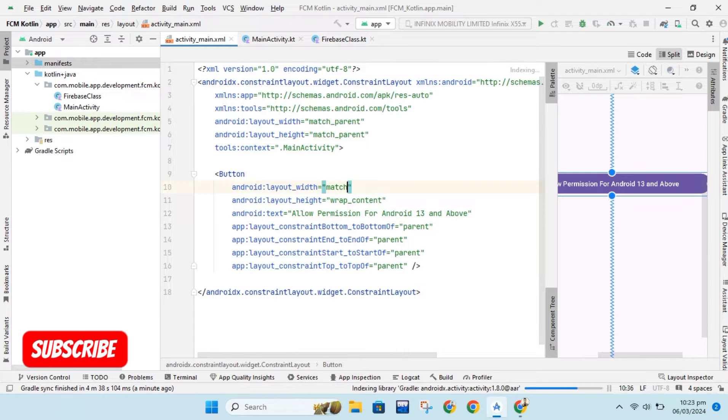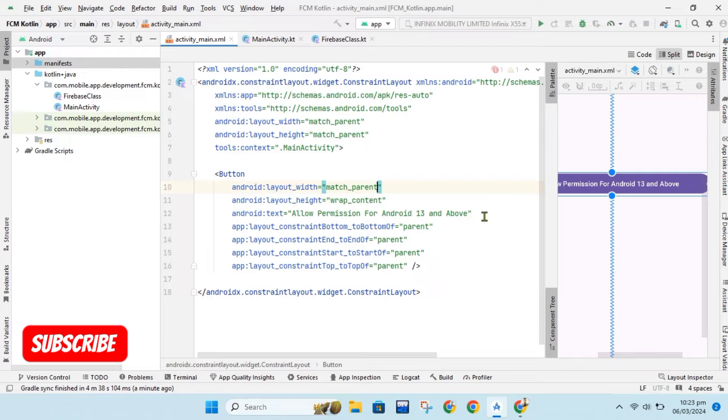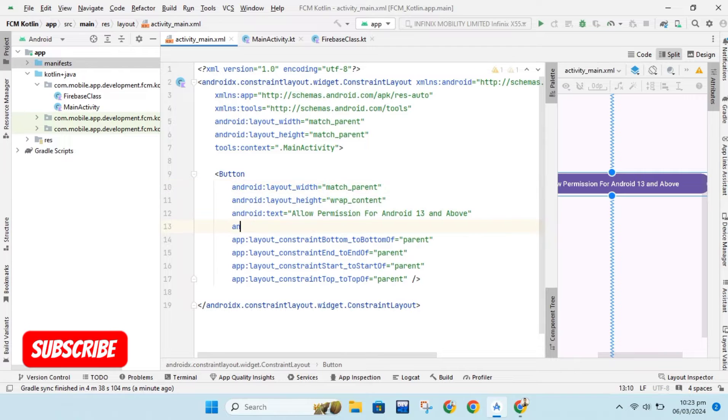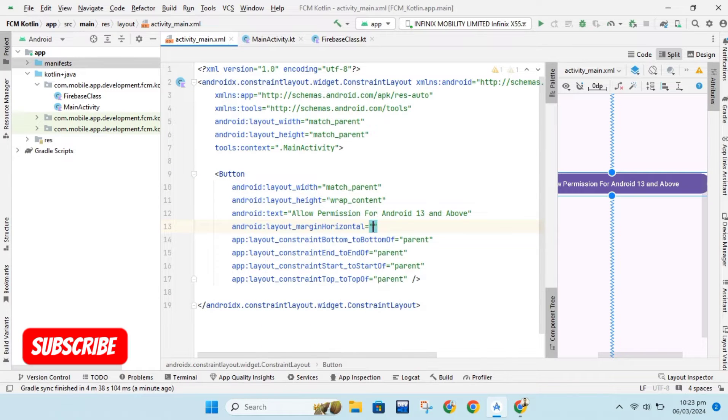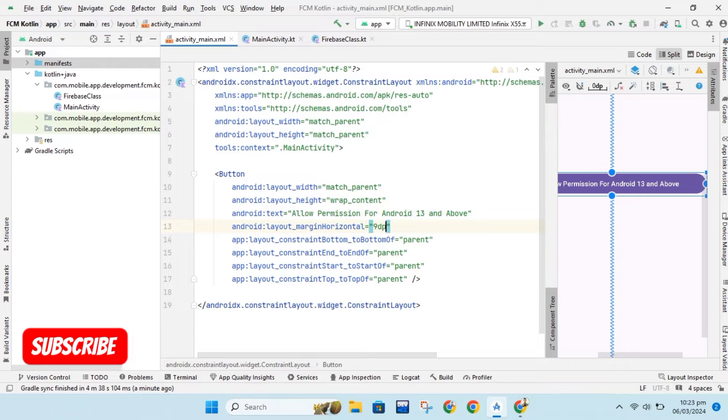We will set button width as match parent and then give it margin horizontally. Giving margin horizontally will give margin from both left and right equally.